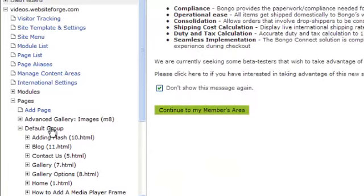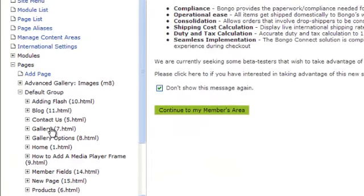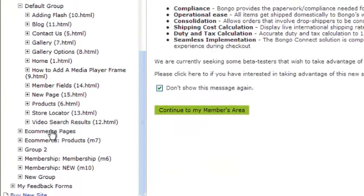Select the page group you want to add the Flash to. Locate the page you want to add the Flash to and click on it.